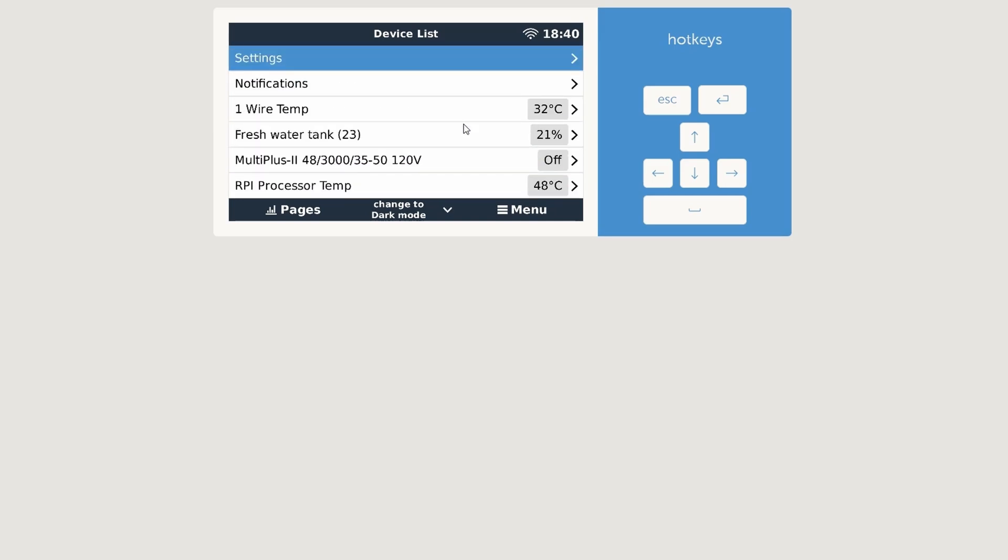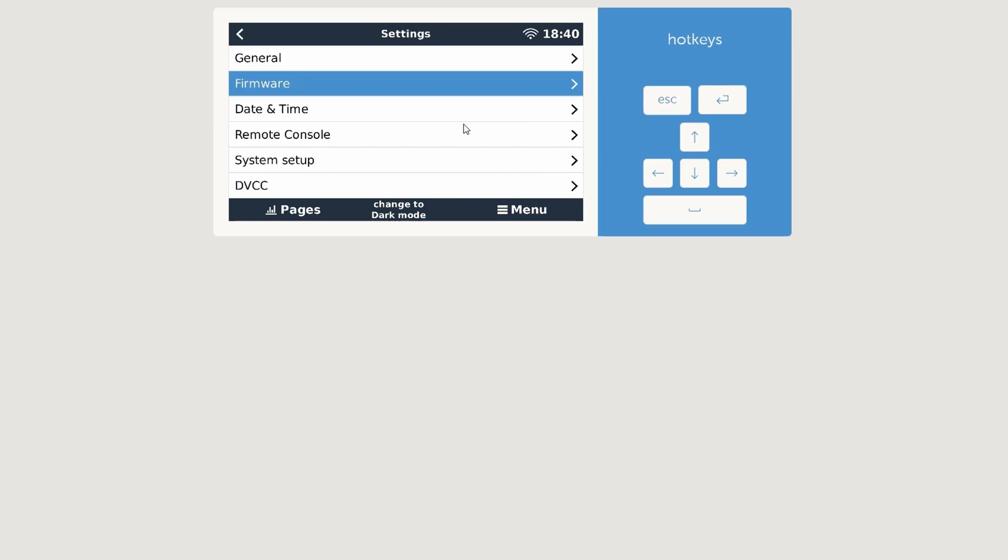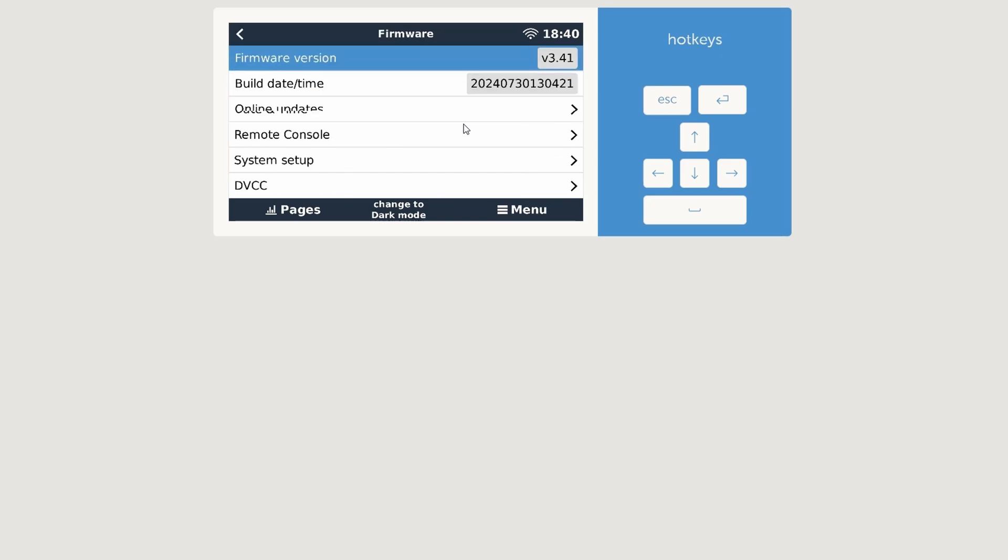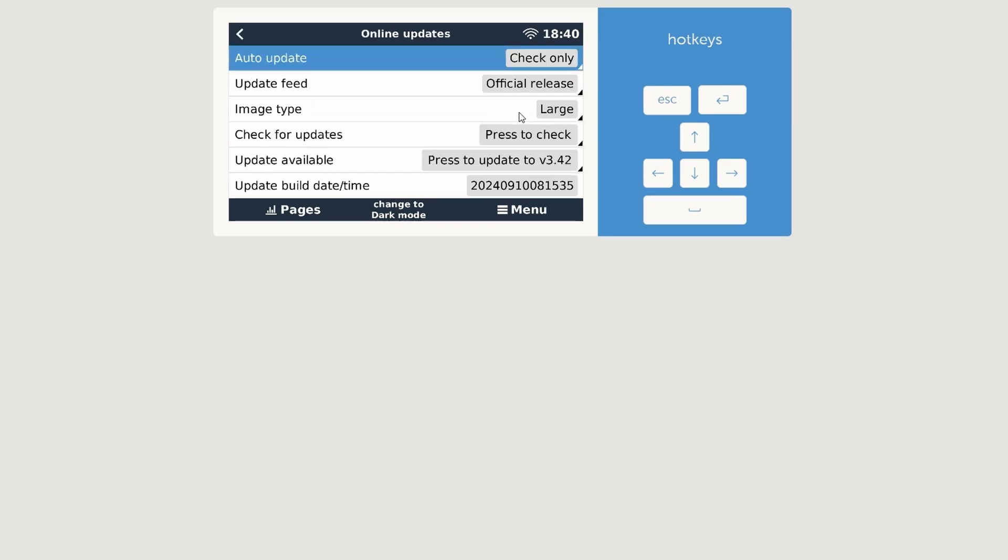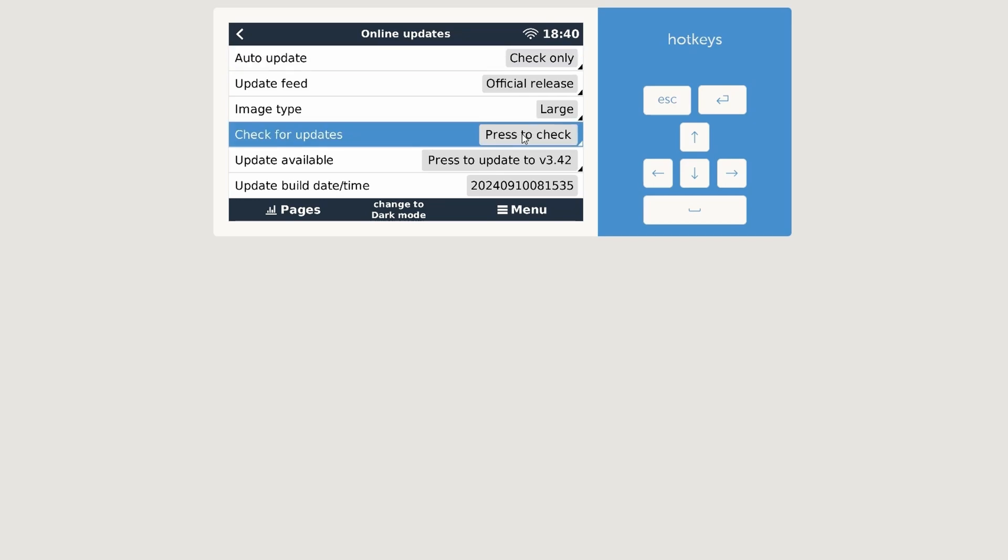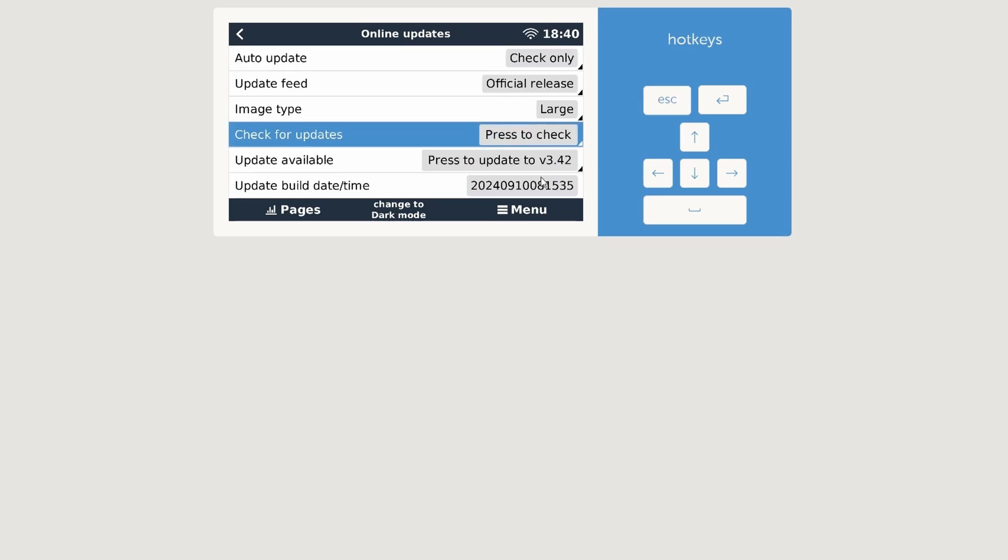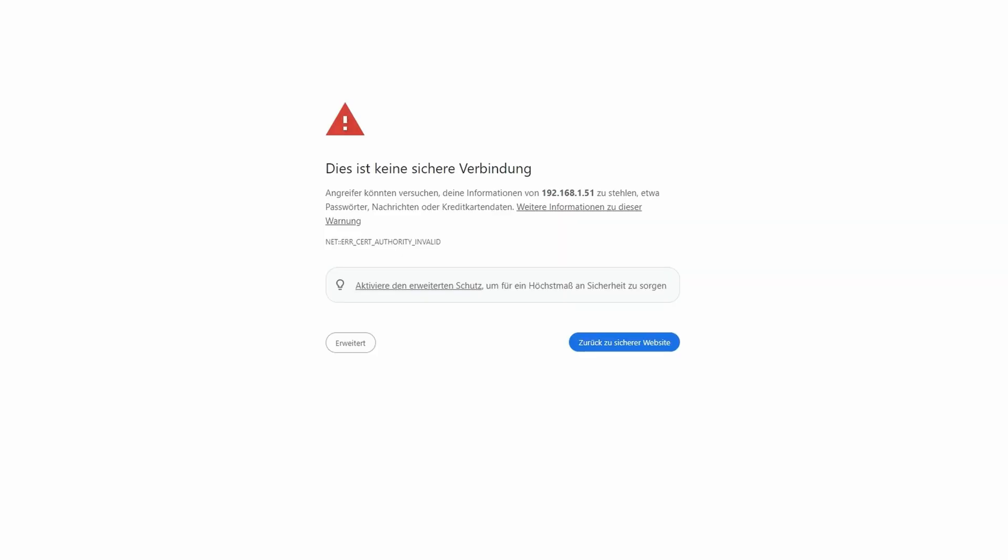Let's go into firmware first just to see if we can see the update and check for updates. Do this check one more time and there it is. Before we do an update, let's go to Node-RED really quick.